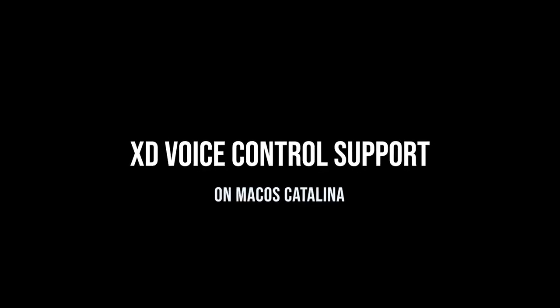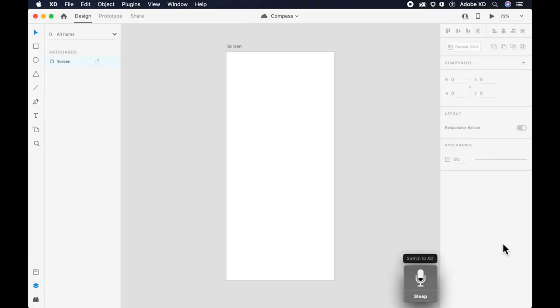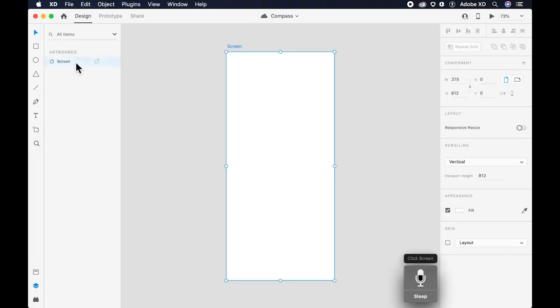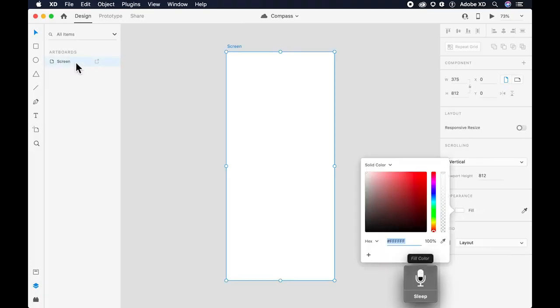Wake up. Switch to XD. Click screen. Fill color hashtag 000. Press return.